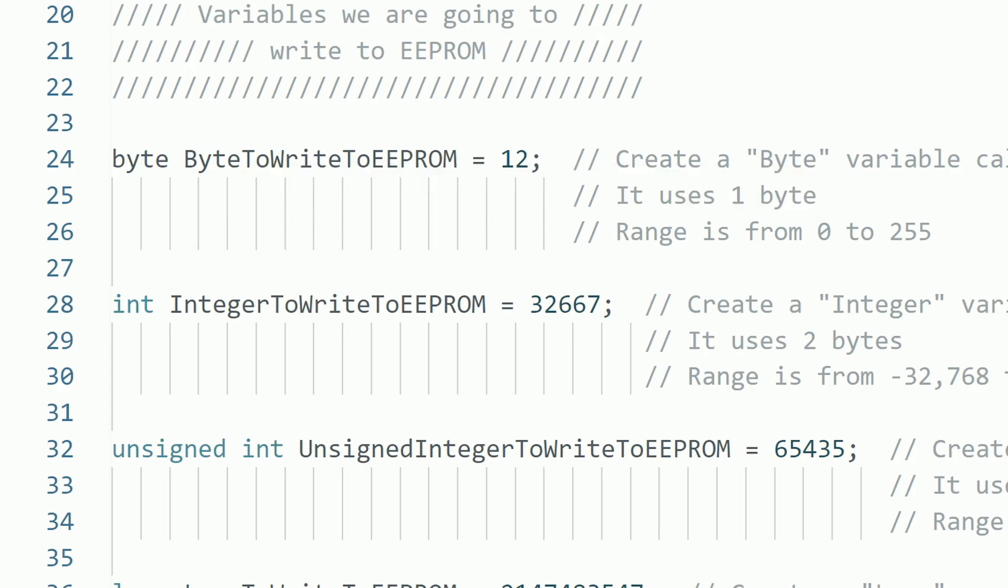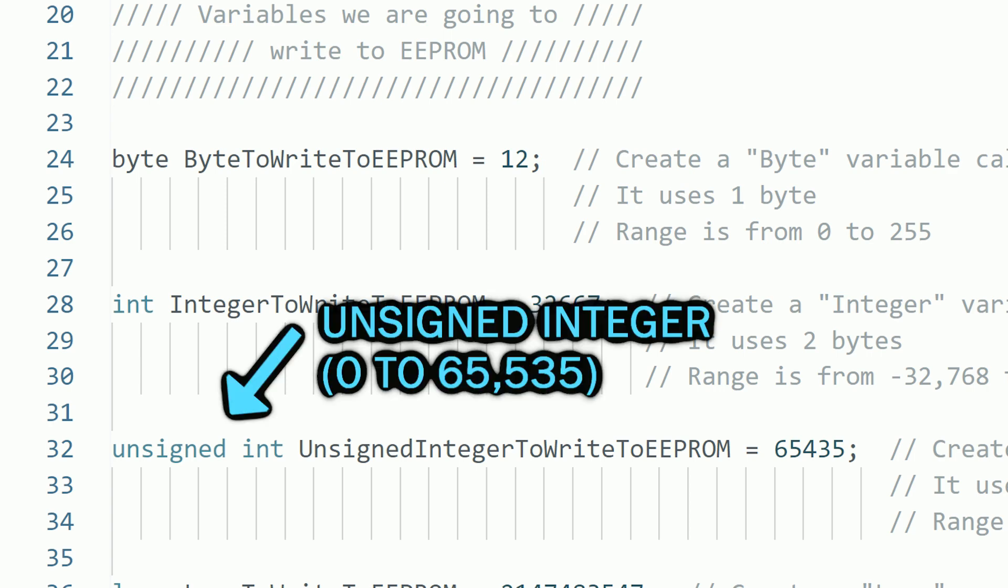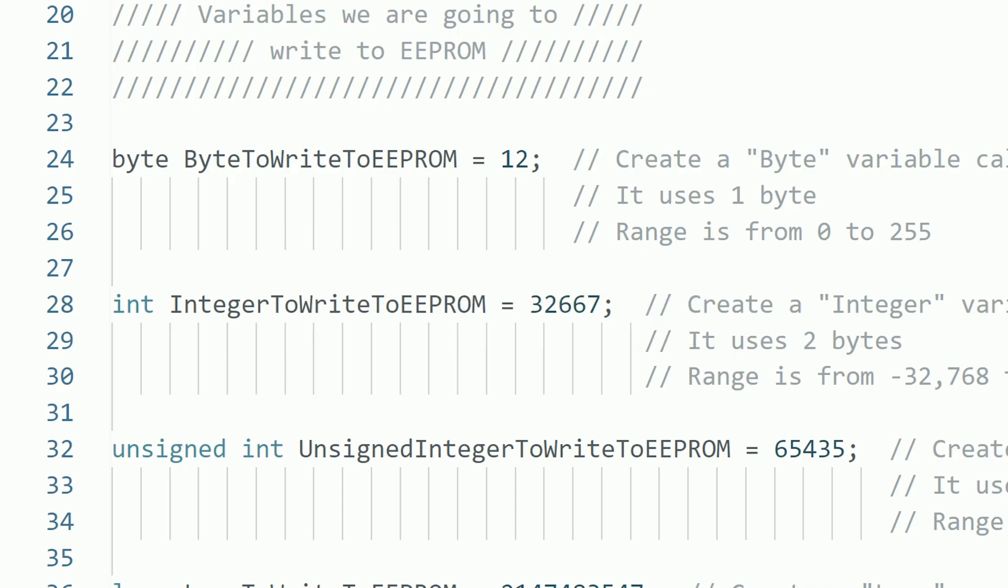In case we want to store higher values and we don't care about negative numbers, we can use an unsigned integer that instead of allowing negative numbers, it doubles the positive values we can hold. Remember that in this part of the sketch, we are just creating different types of variables with their name and value, just to show how they work.